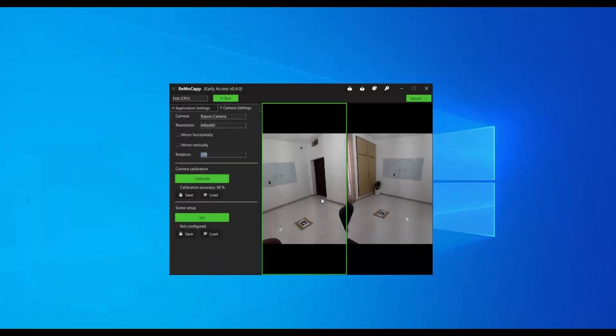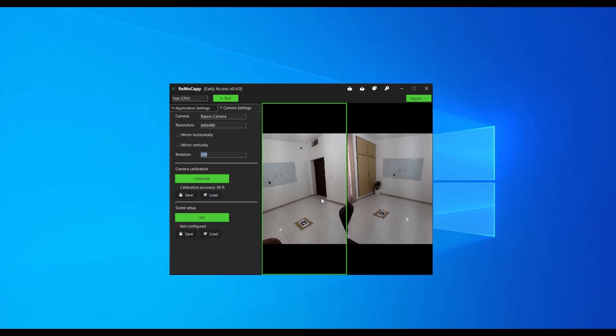The next step is to perform the scene setup. Before proceeding, ensure that the paper used for the setup is visible to all the cameras, maintaining an appropriate distance. And it should not be moved while the scene setup process is being performed for all the cameras.